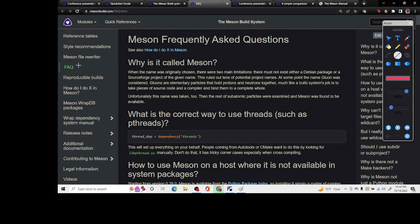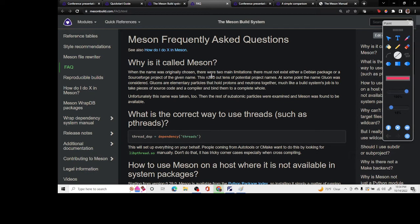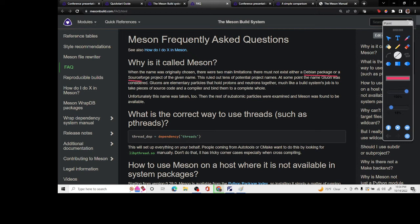That's kind of a funny name. There's a little bit of history here in the FAQ. The FAQ describes why it was named Meson because they had two constraints: the name should not match any other Debian package and it should not match a SourceForge project name.